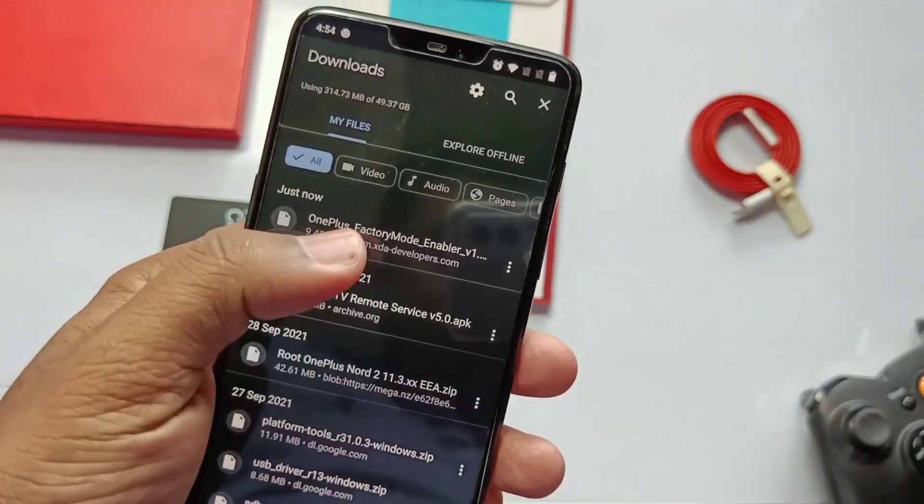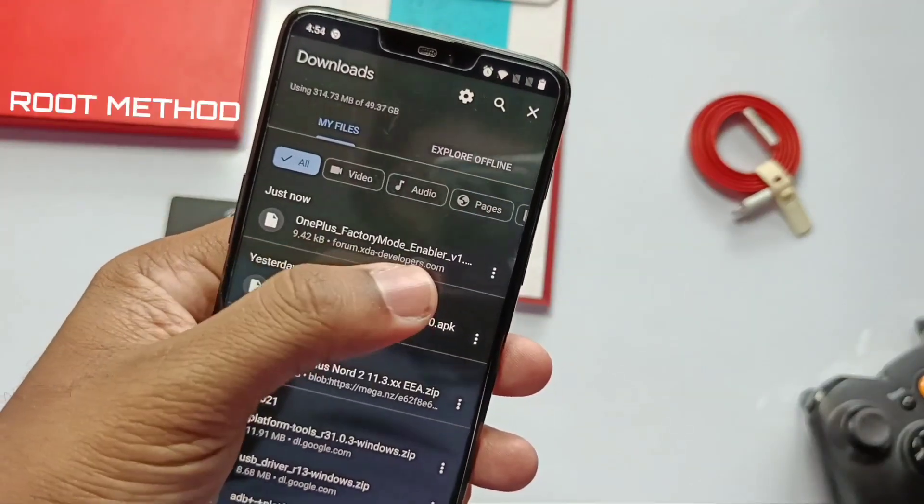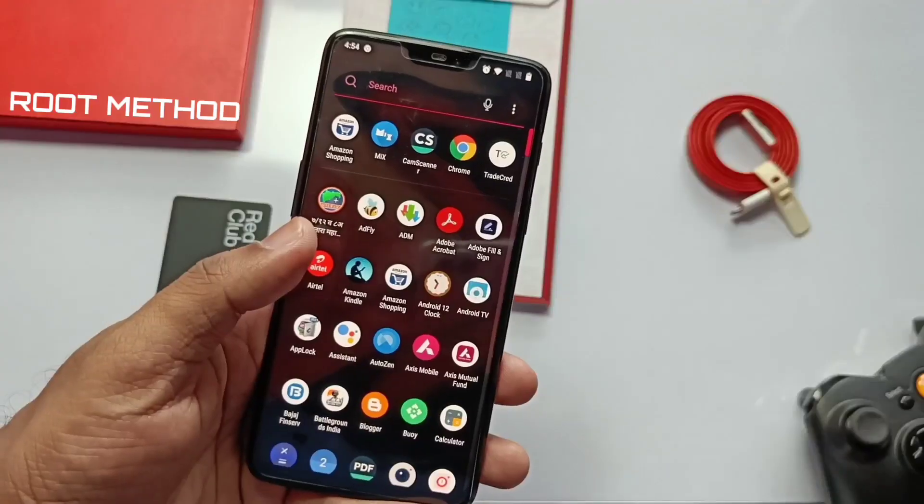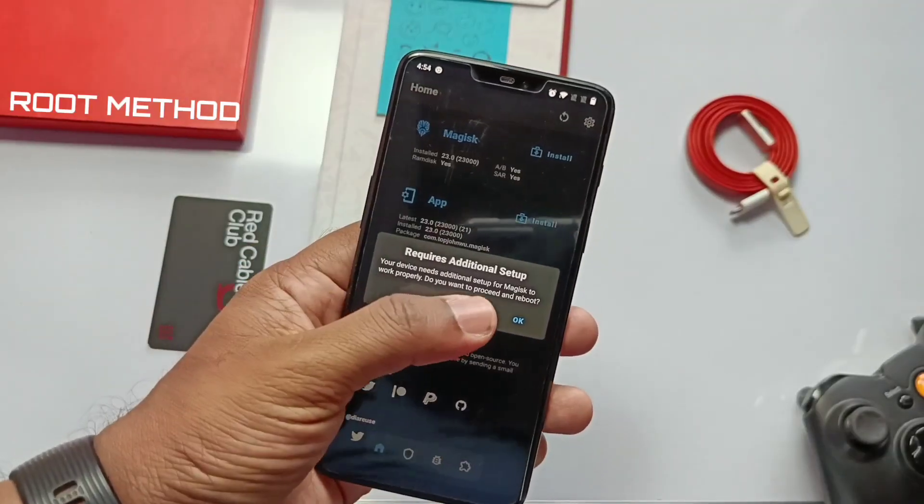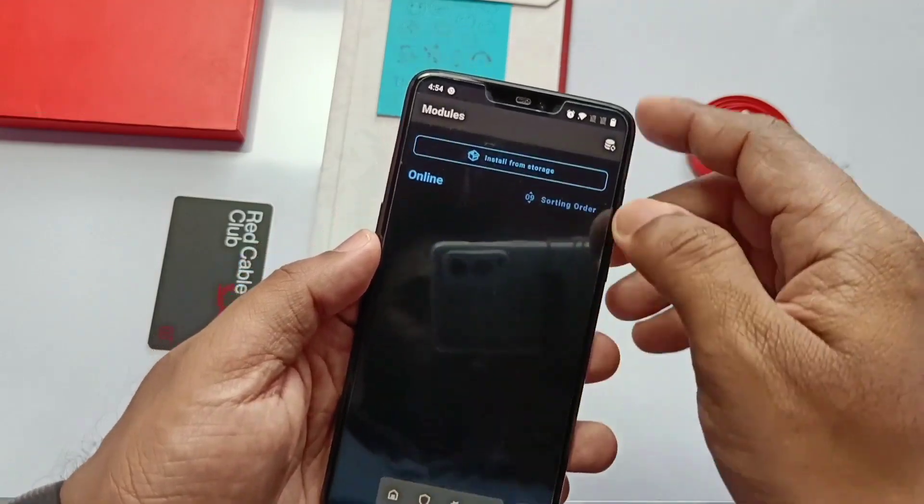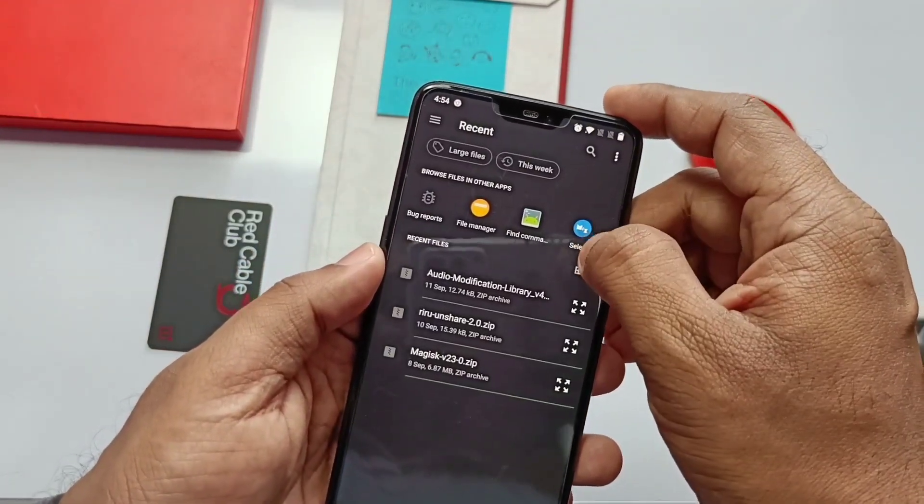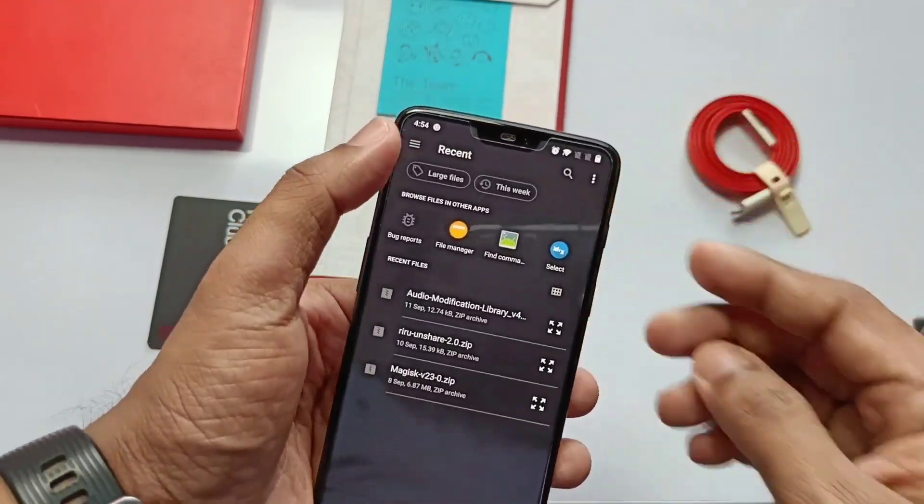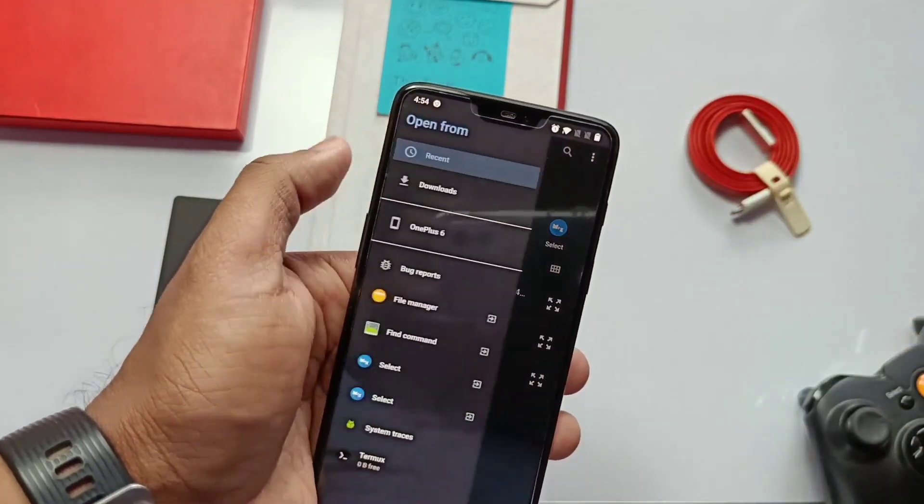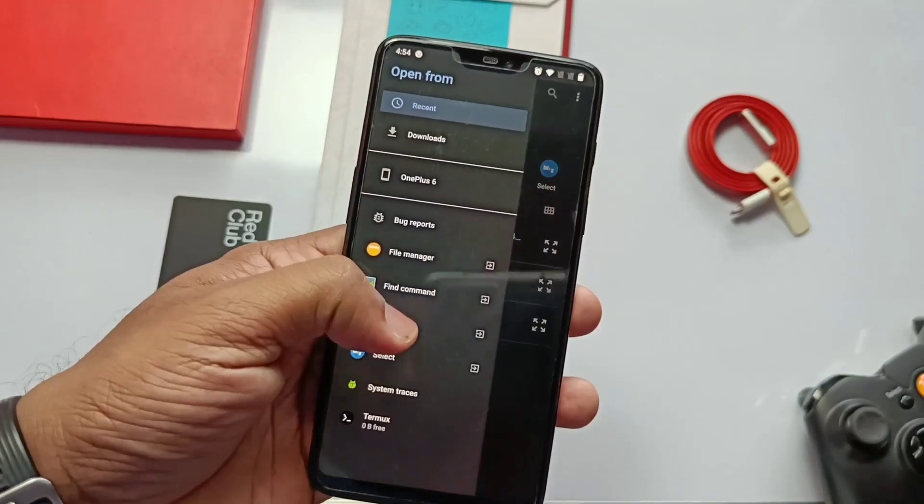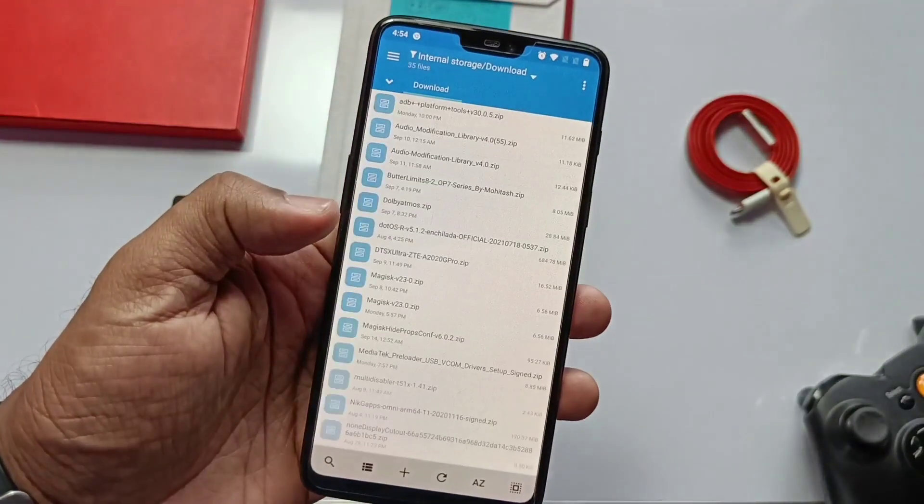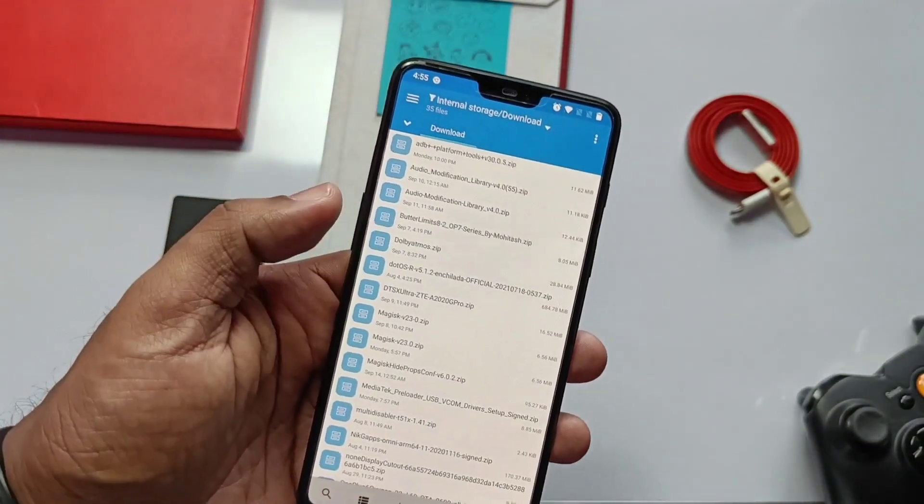If you still want the root method, download the Magisk module given under the video description. Now go to the Magisk app, select the module from the internal storage and click install and reboot. You get the permanent unlocking of the factory settings via root method.